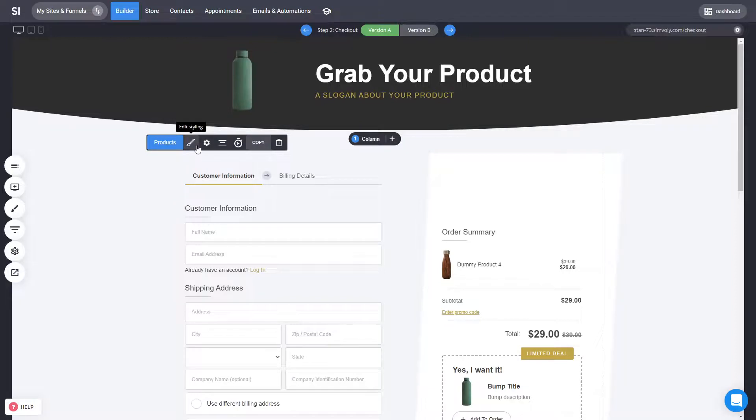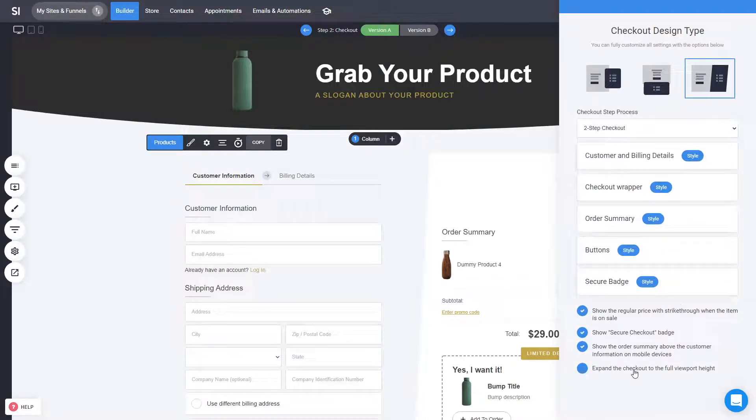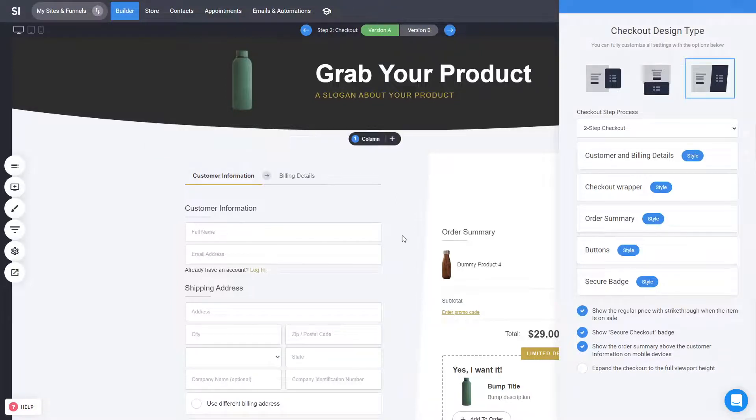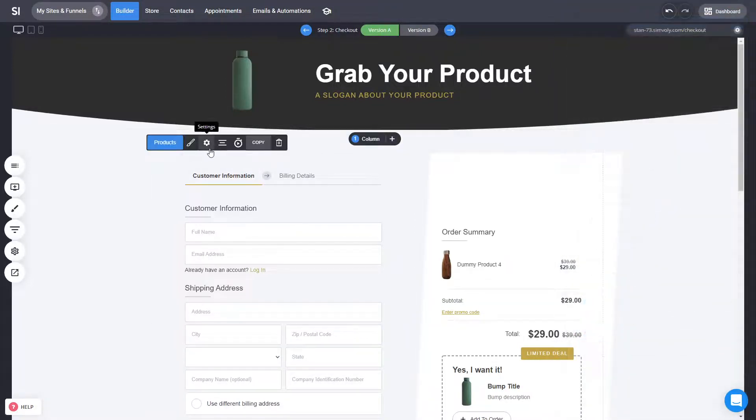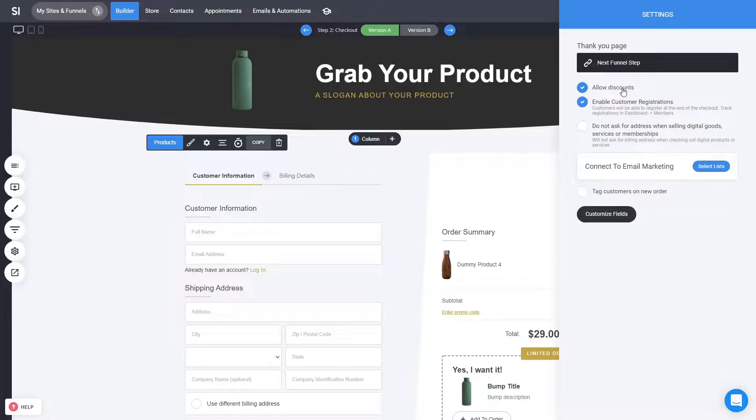Some other cool things are, of course, here you have some of the badges, expand the whole checkout into a full width of the screen and you have the ability for the settings. In the settings, you actually have a few really cool things such as the ability to allow discounts like this button here, the enter promo code...